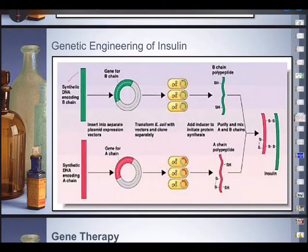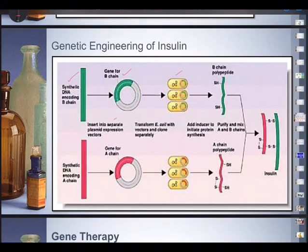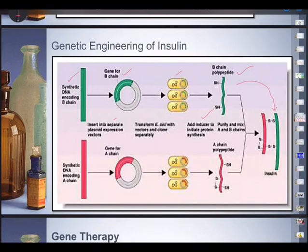Synthetic DNA encoding the B-chain gene was incorporated into a plasmid, then inserted into separate expression vectors and transformed into E. coli with the vectors, with separate cloning. An inducer was added to initiate protein synthesis, and then the B polypeptide chain was synthesized. Similarly, synthetic DNA encoding the A chain was also prepared.